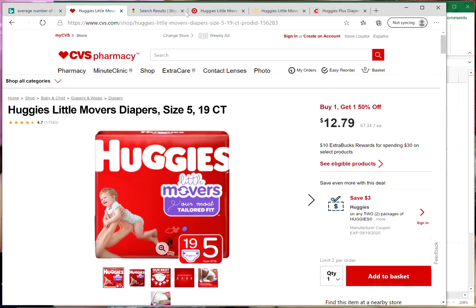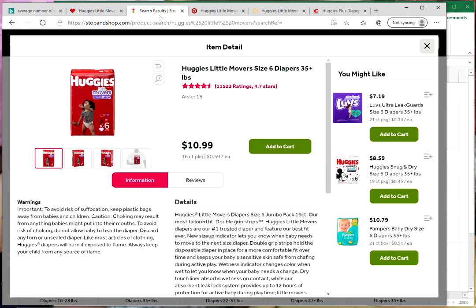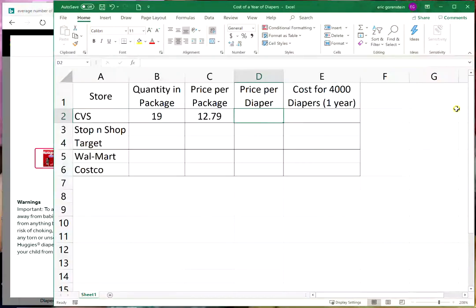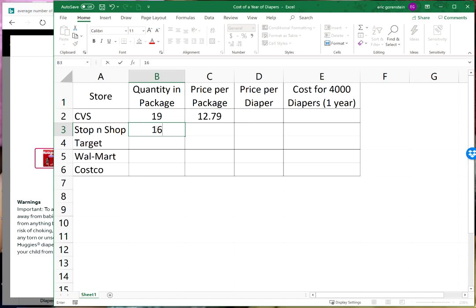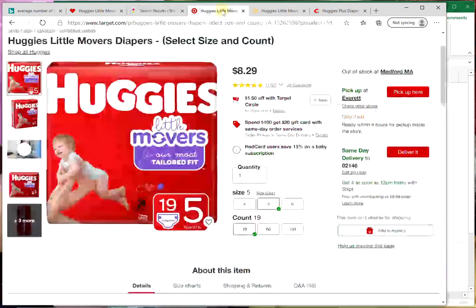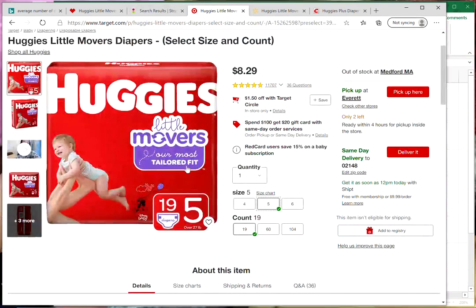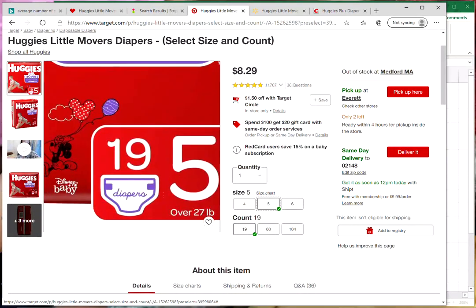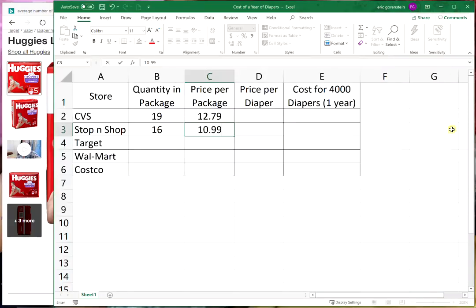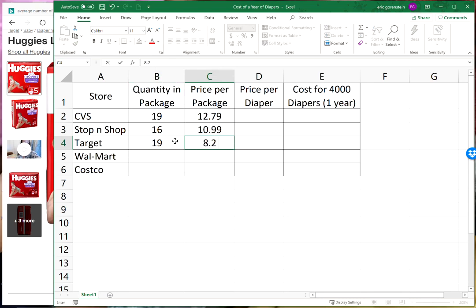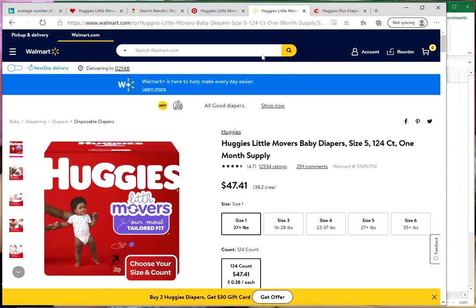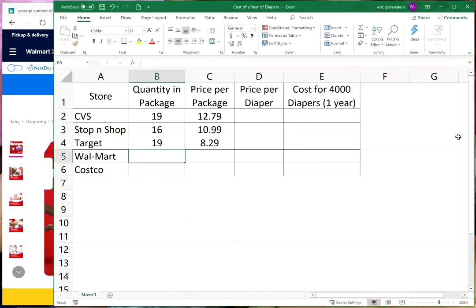I went to Stop n Shop which is a local grocery store in the Boston area. It's ten ninety nine for a package of sixteen. Sixteen diapers costs ten ninety nine. Let's go over to the Target website: a package of nineteen costs eight twenty nine. Nineteen diapers, eight dollars and twenty nine cents. I'm ignoring sales tax here. Let's go to Walmart: for a hundred and twenty four diapers it's forty seven forty one.